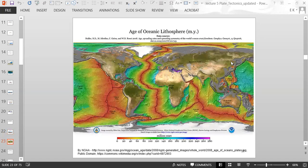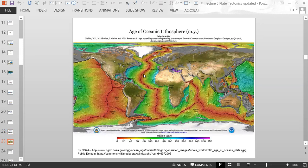A map shows the age of the ocean lithosphere: younger rocks are in red and orange colors, while older rocks are purple and blue. The mid-ocean ridges show all younger rocks, and as you go away from the ridges in either direction, the rocks get progressively older. Most ridges show a clear progression from younger to older rocks in both directions.